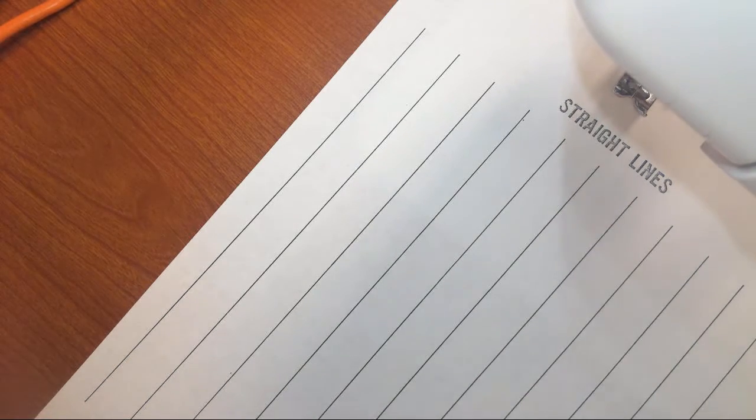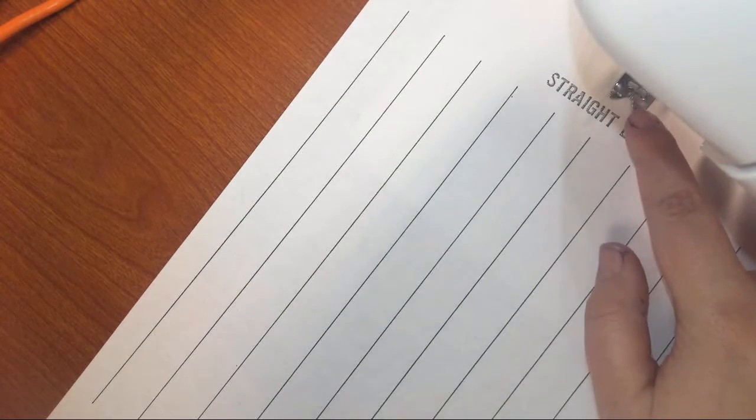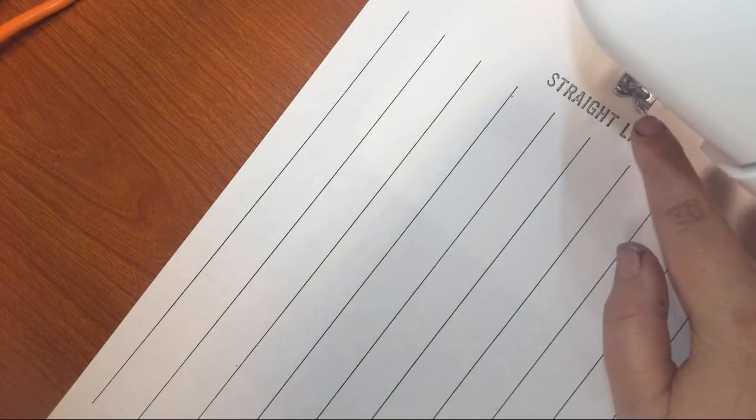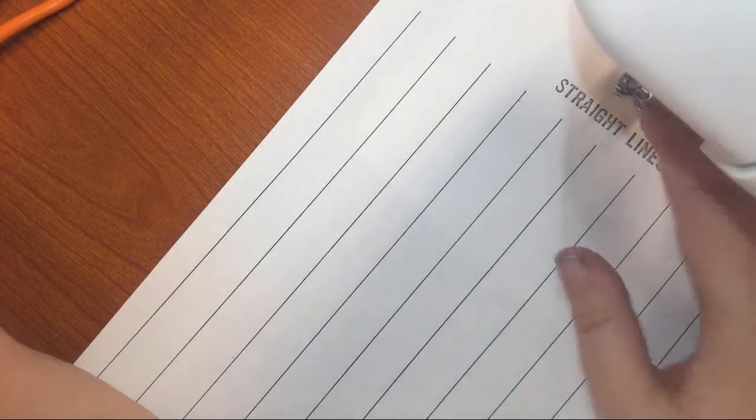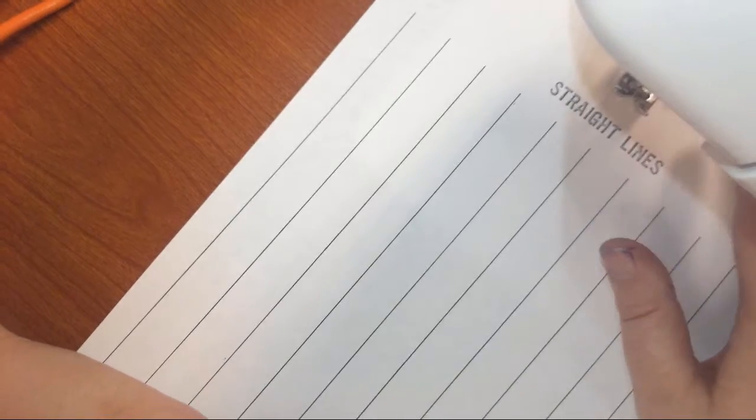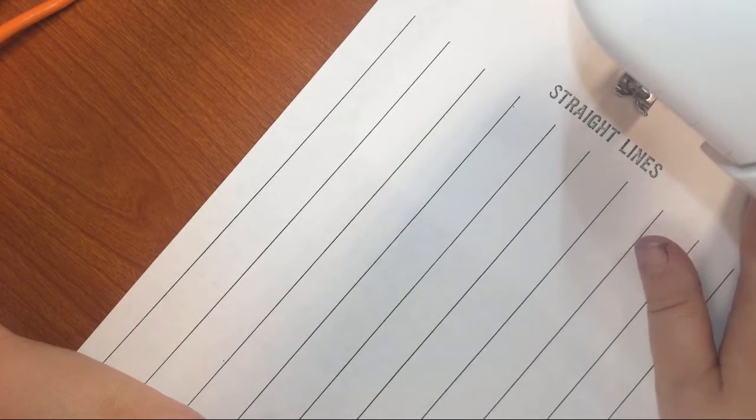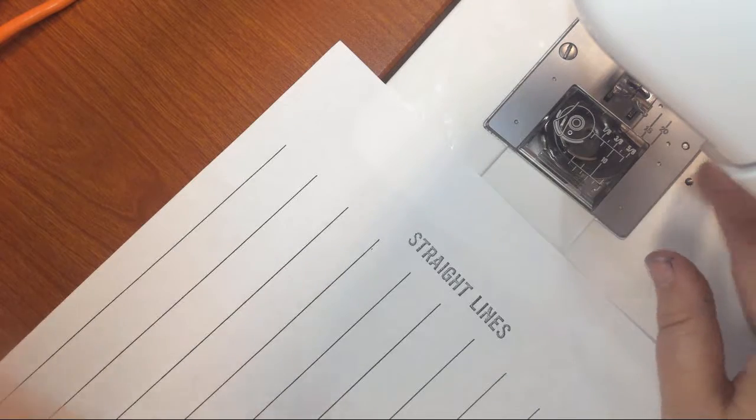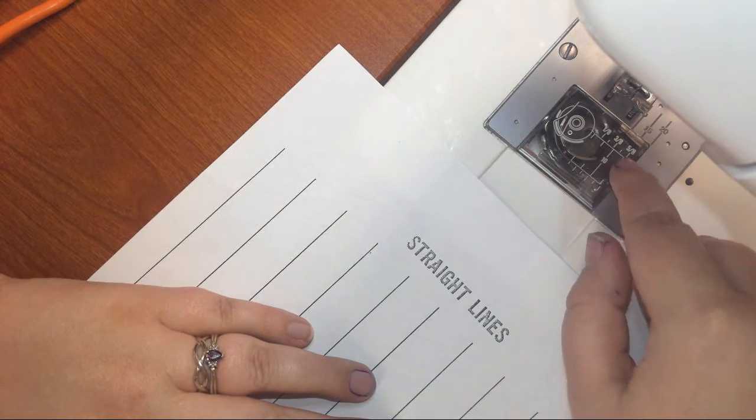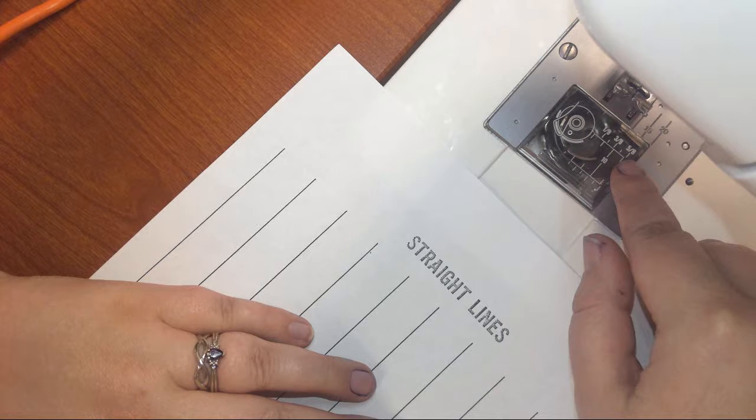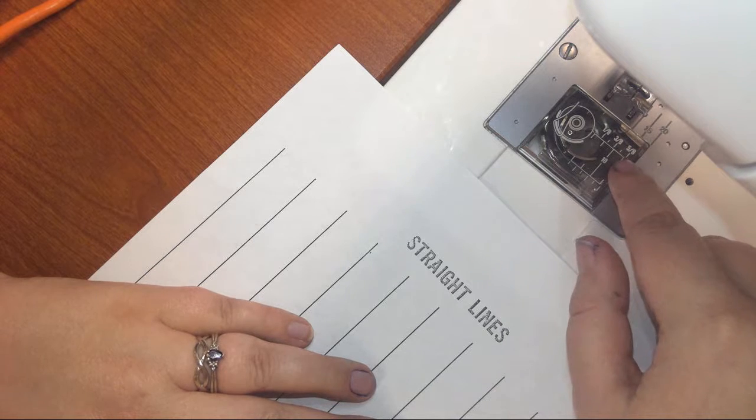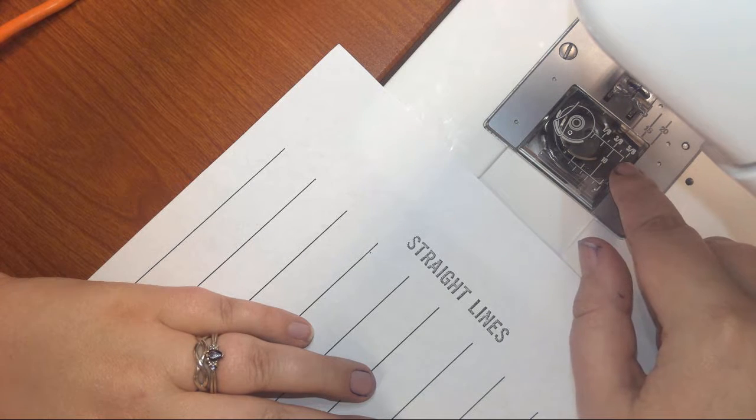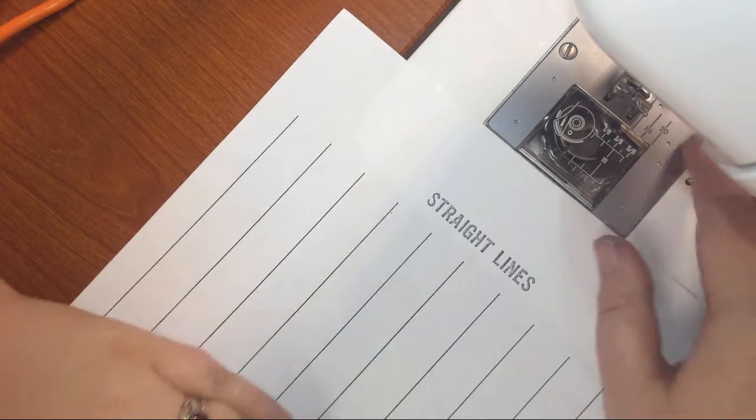First I want to mention is this part right here is the foot. It is what holds down the fabric, or in today's case paper, as it goes through. It also helps to feed the material through the machine as you're sewing. Down here is where we would normally have our bobbin. We do not have one today since I'll simply be doing a demonstration on how to practice sewing without spending a lot of money using fabric.